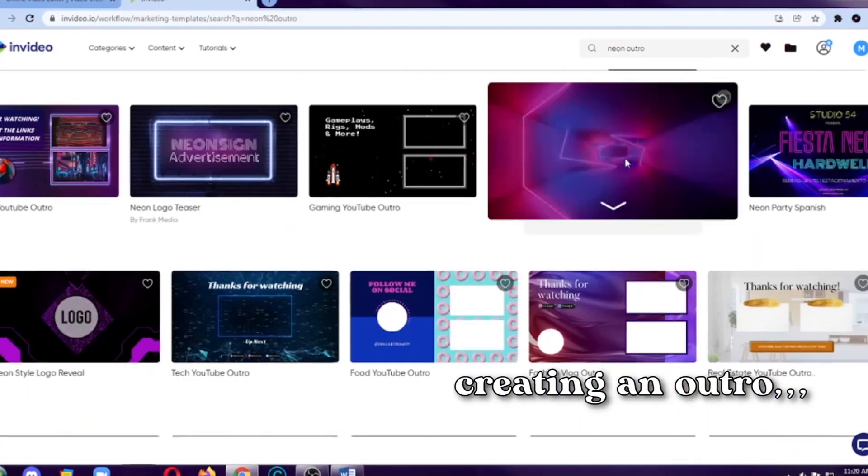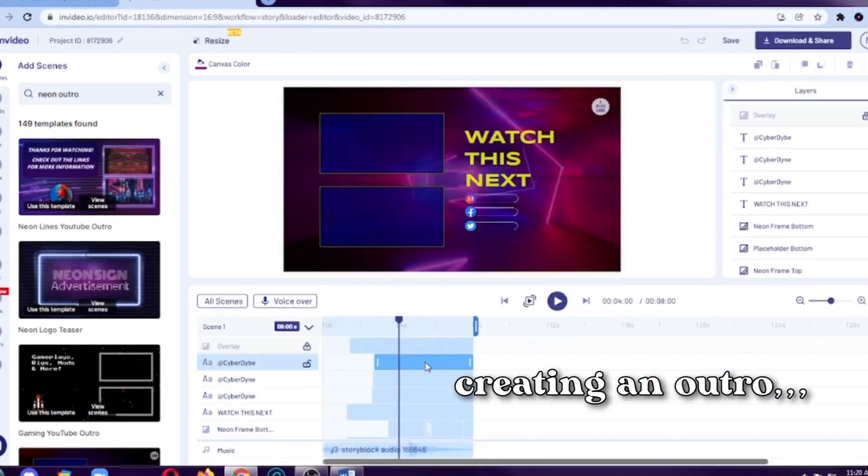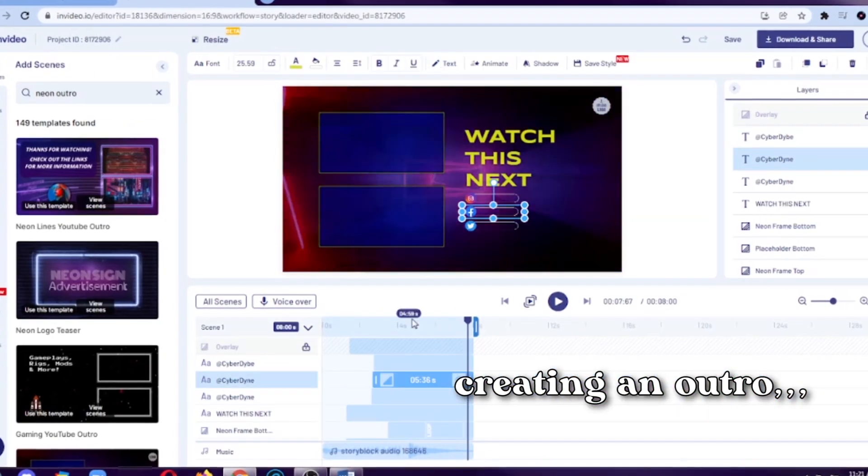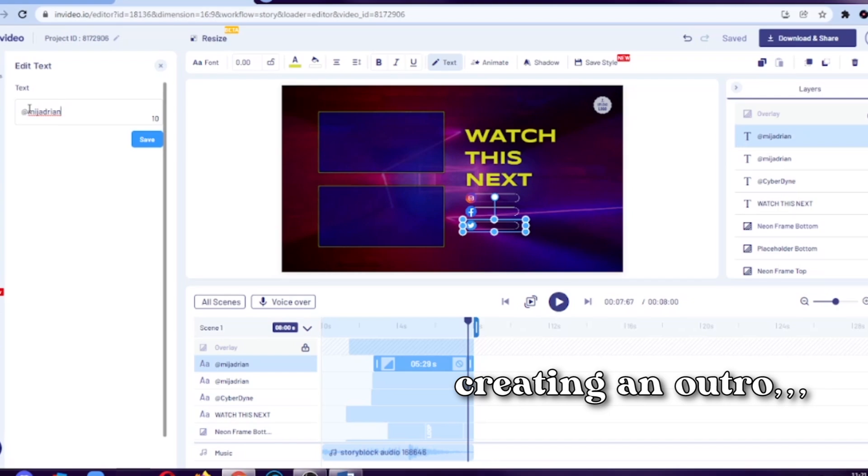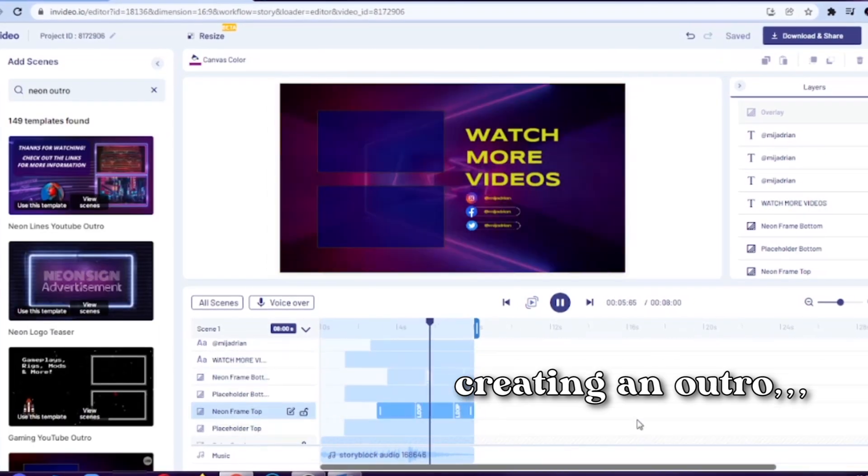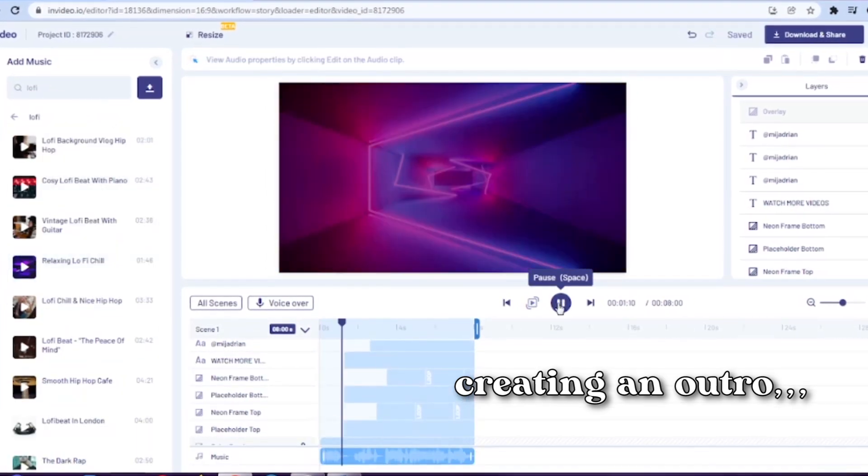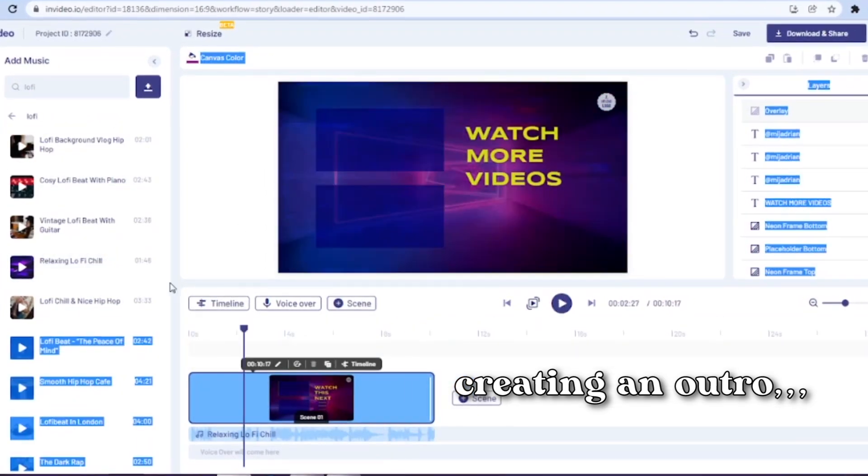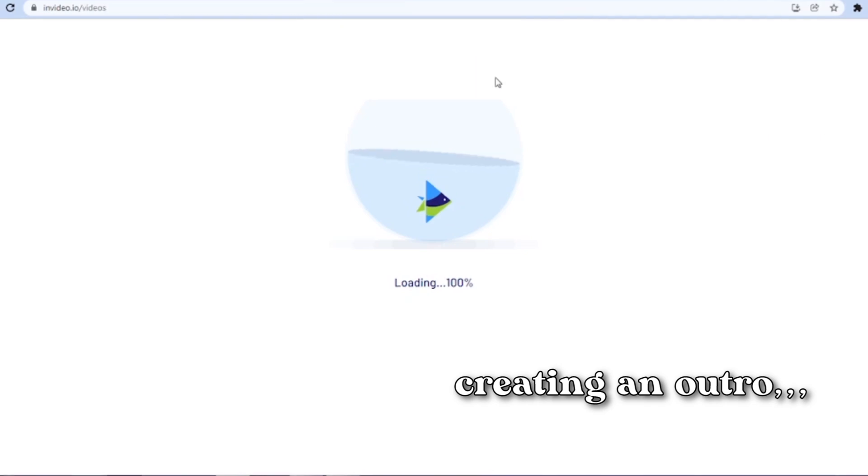Now, let's head into the templates and let's find a nice outro template for our YouTube videos.